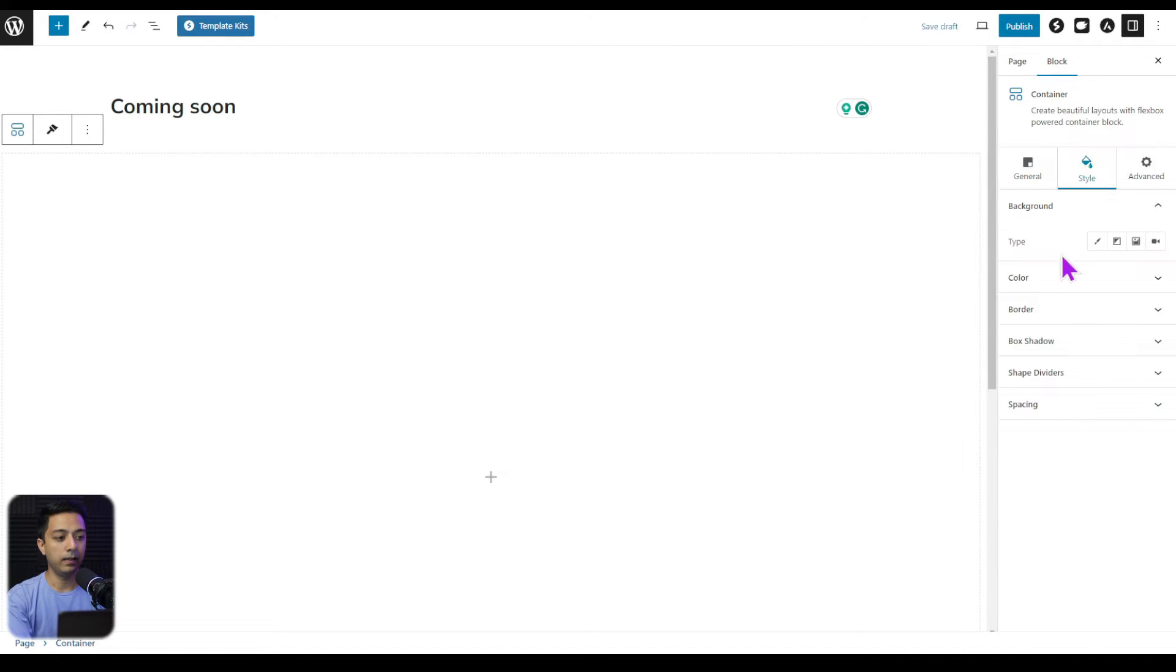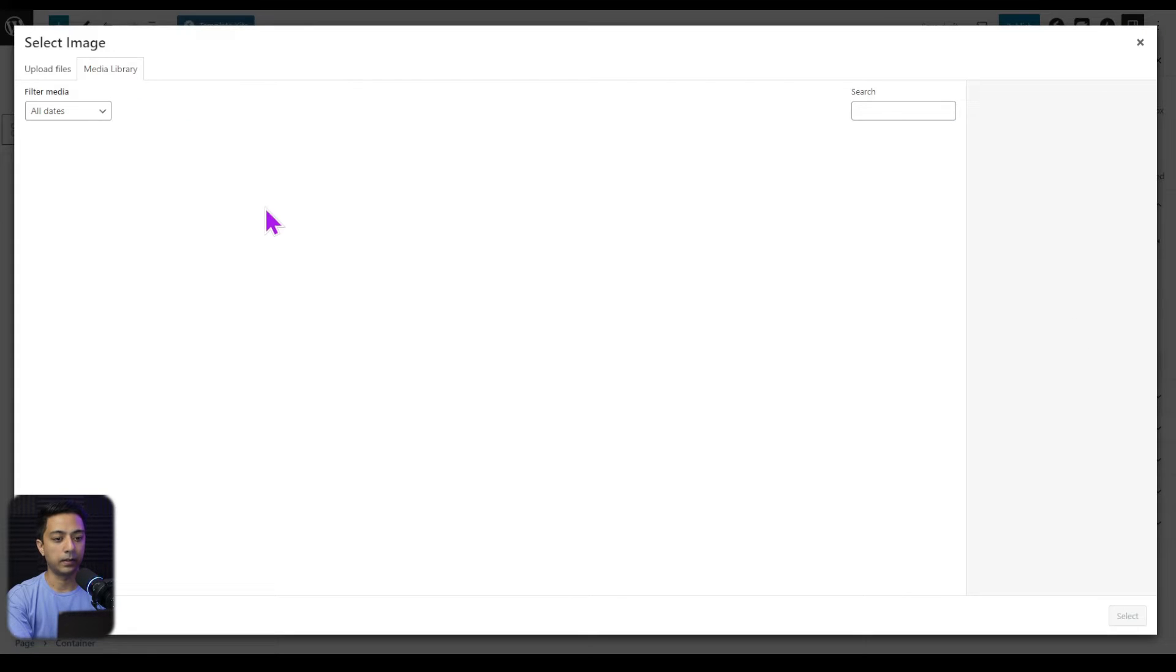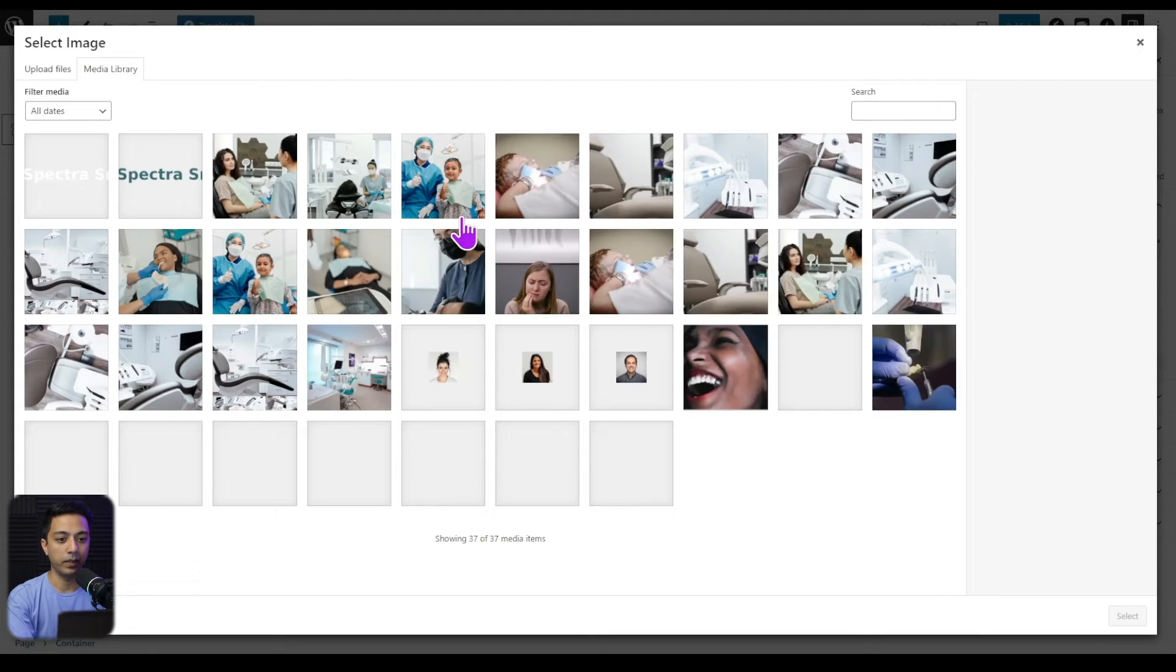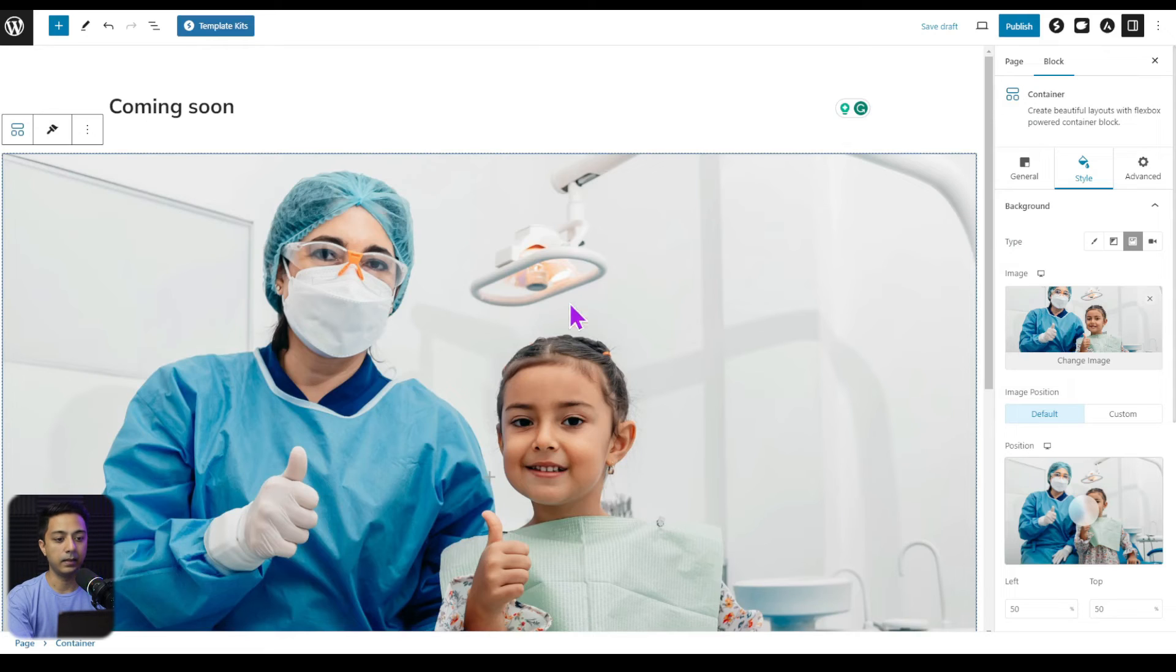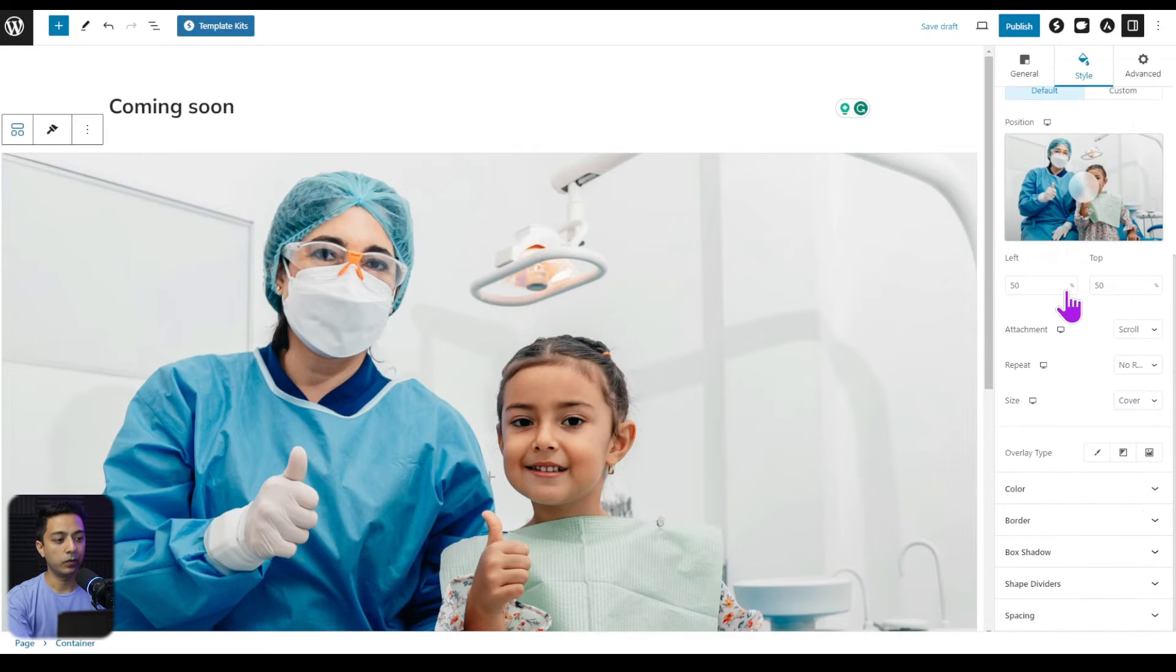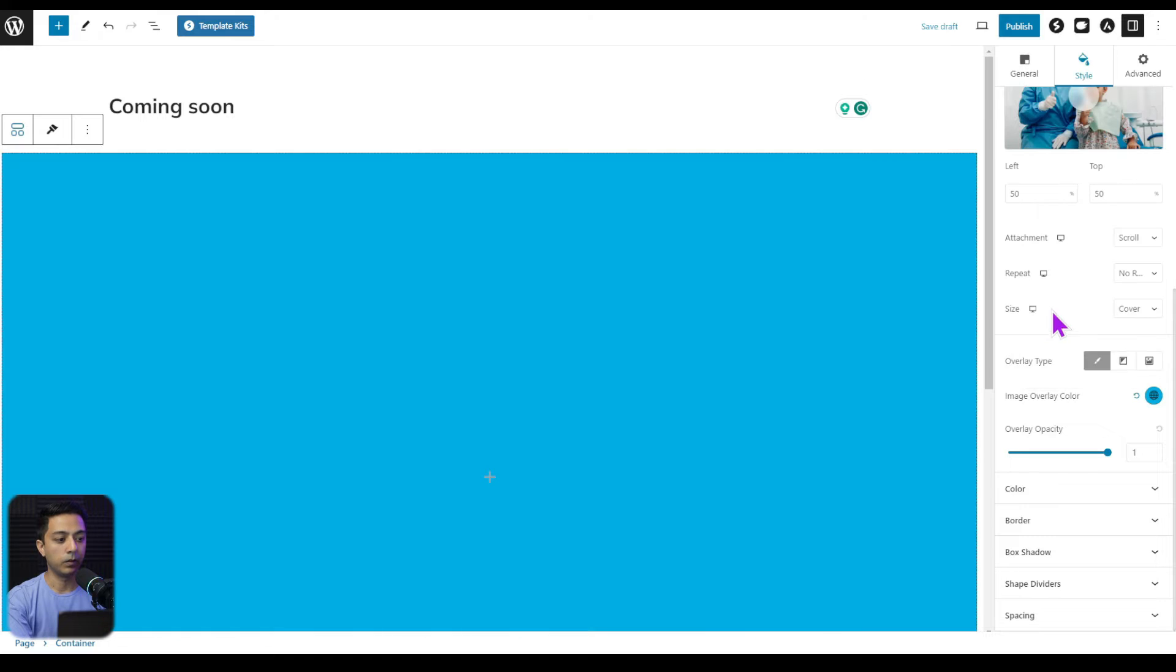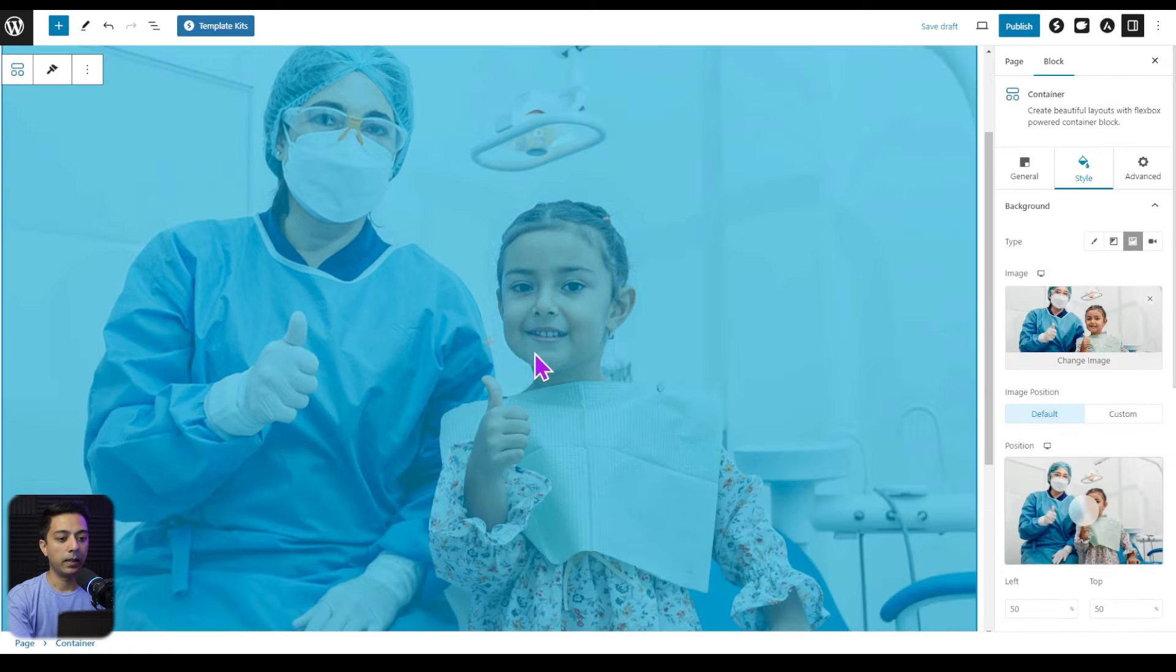If you go in the style, let's go ahead and add a background image. And let's upload an image from our media library like this one. Let's select that. And we are also going to add a background overlay. So let's say this one from our color palette, let's reduce the opacity a little bit.